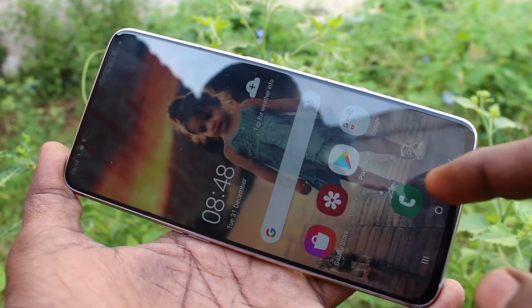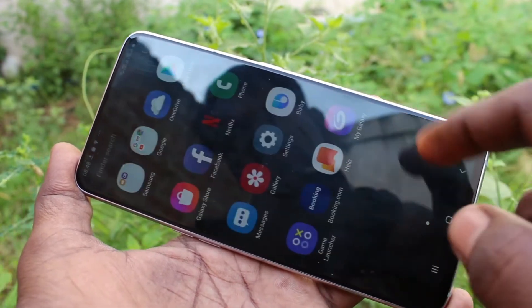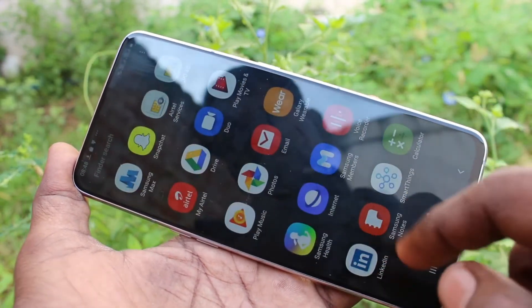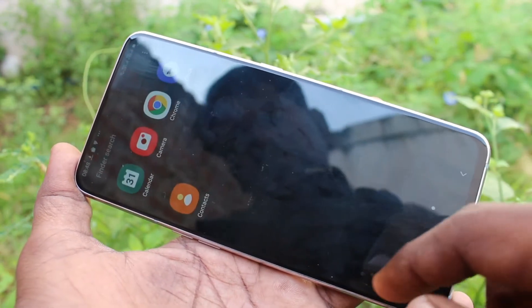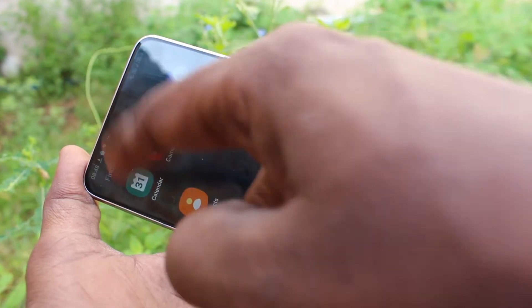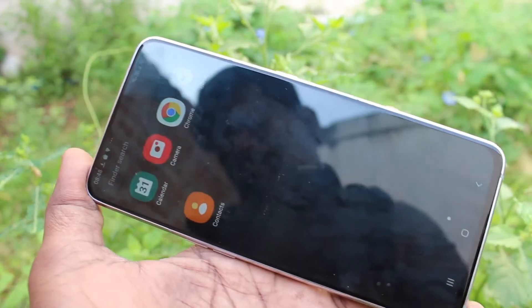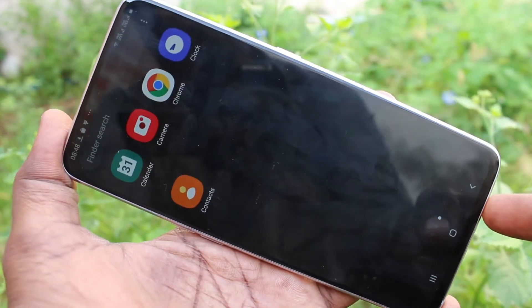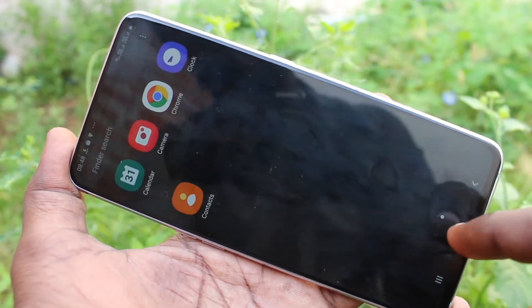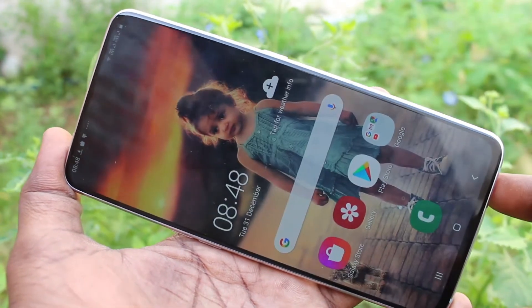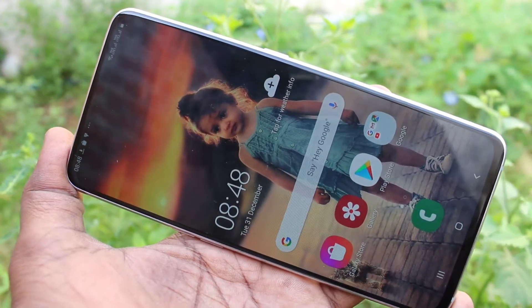Yes. Now hidden apps are restored. So in this way, you can easily hide apps in your phone Samsung Galaxy A80.